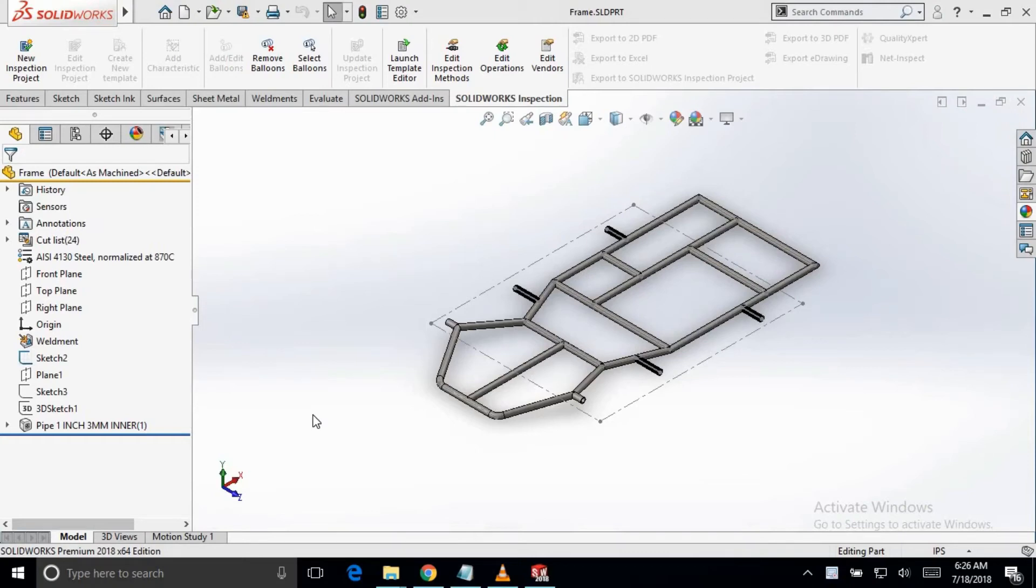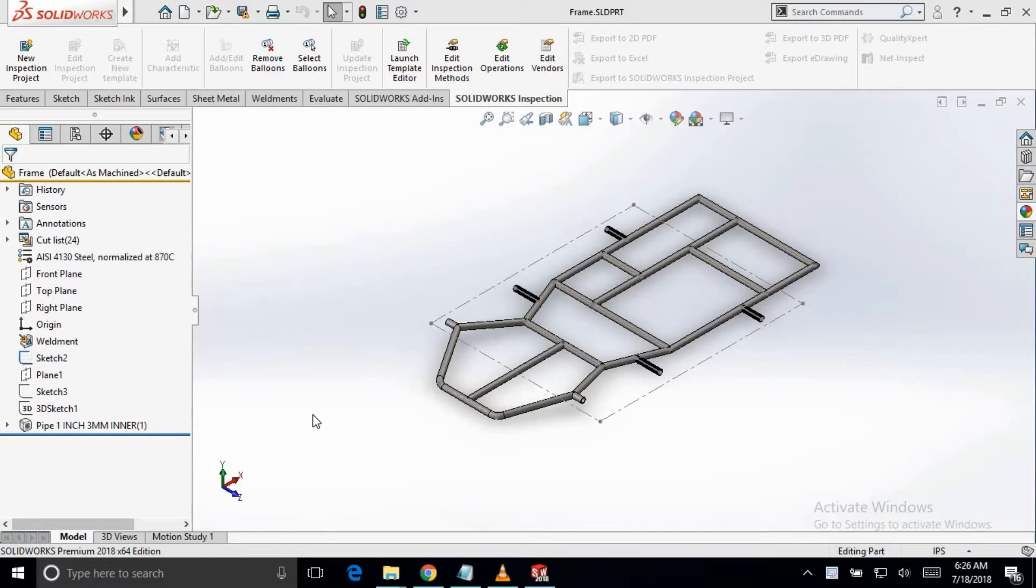Hello everyone. In our previous video, we talked about front and rear impact analysis on the docker frame. Now in this video, we will learn about the side and torsional impact analysis on our frame.